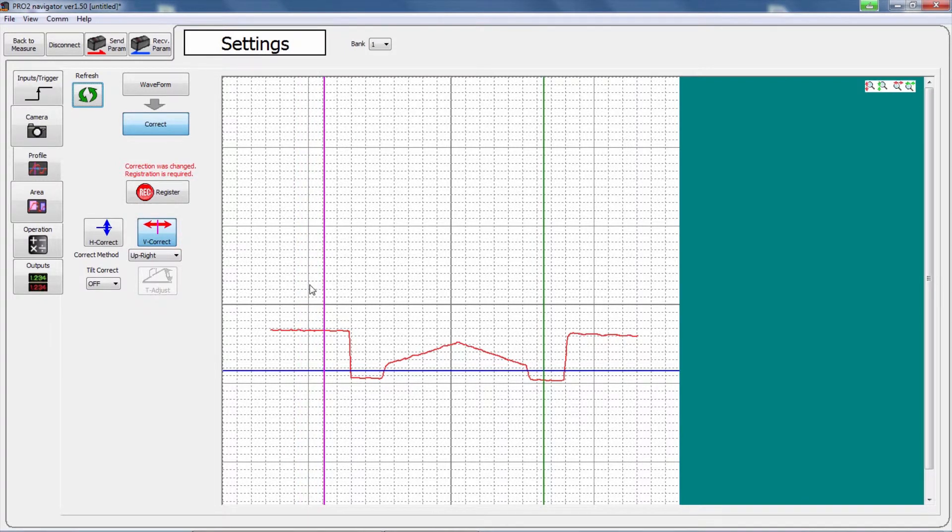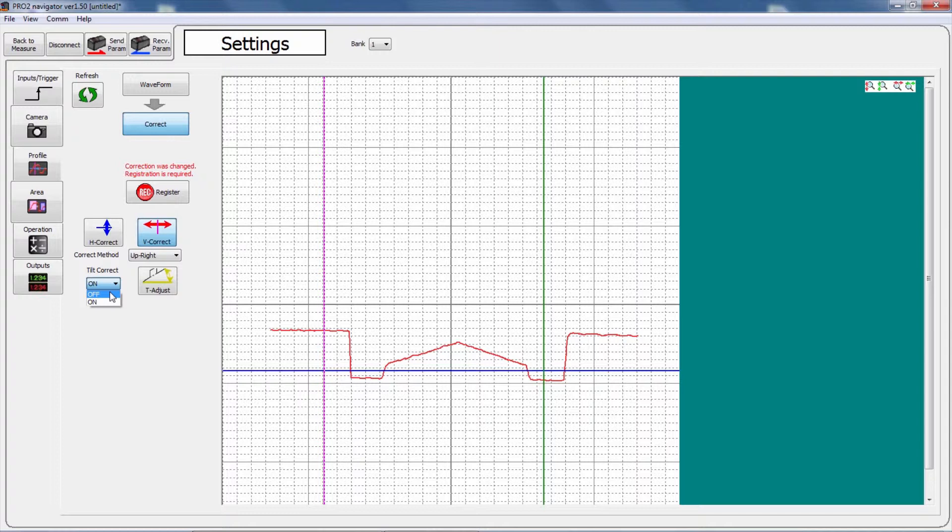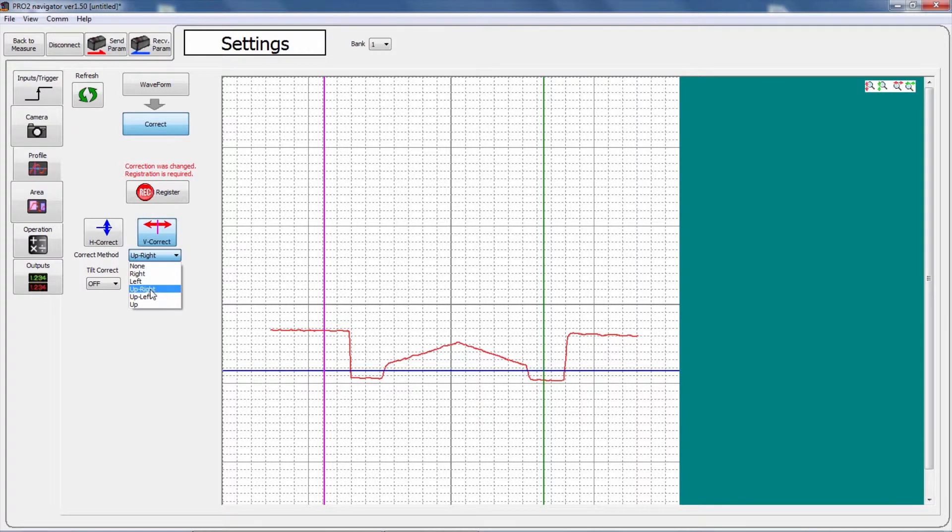If necessary, you can also use the tilt function, so the profile tilt will be corrected, so that the height correction reference position and the tilt correction reference position become level with each other. Don't forget to set up the correct method, which describes the order to use these corrections.